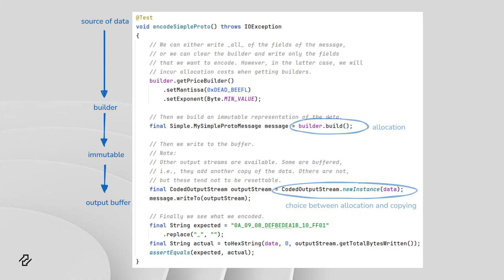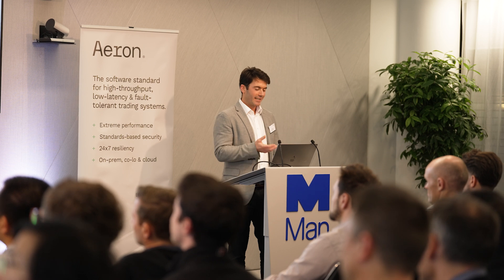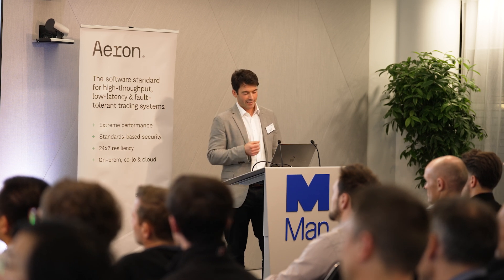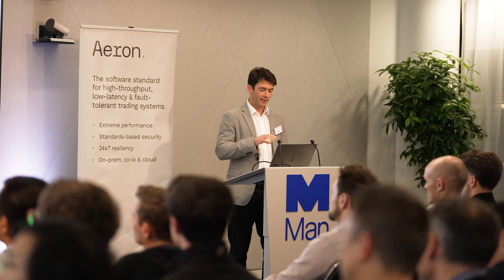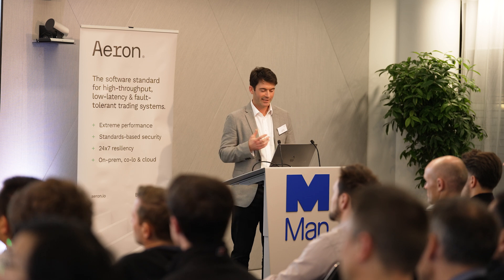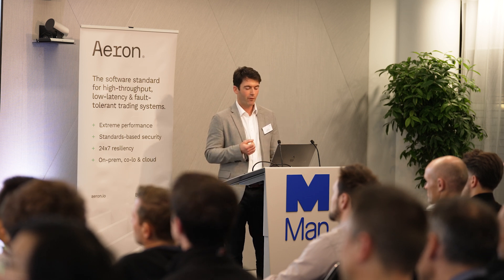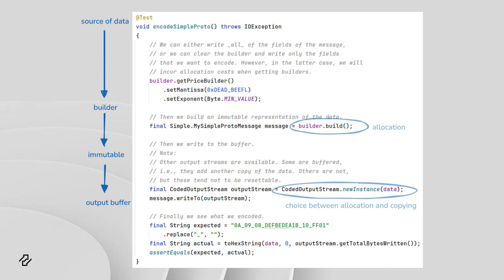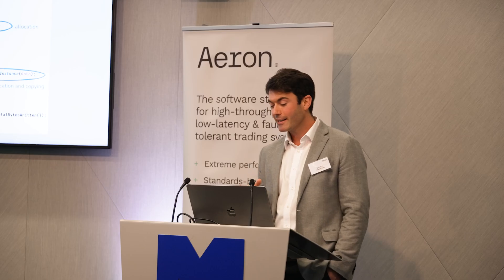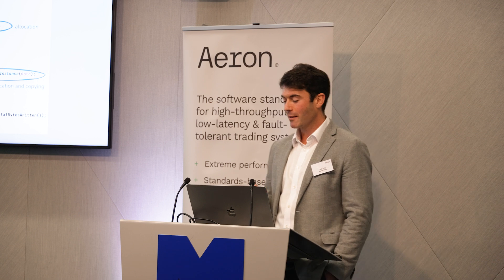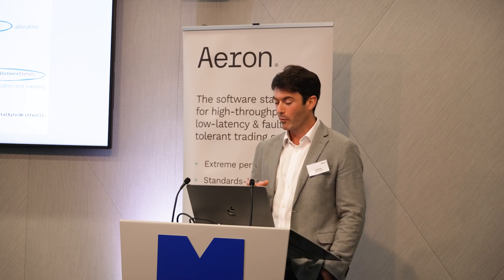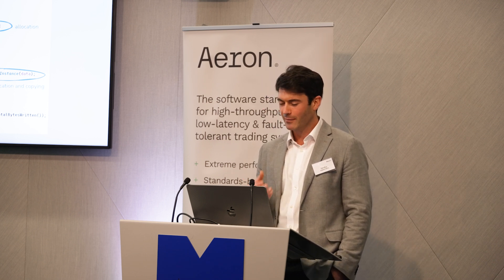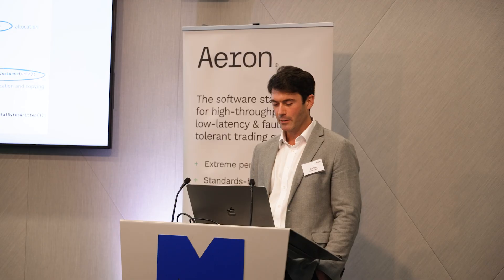What I want to focus on is how many intermediate copies there are when you're using something like protobuf. If you can imagine your application has generated some values that it needs to send out in a message, here we've got deadbeef and min value. These are going to be first put into some builder. You can reuse the builder, so you don't need to allocate, but you're going to copy those values into the builder. And before you can actually encode something into a buffer, you first need to build an immutable representation of it. So builder.build is going to create an object graph and copy those values into that object graph. And then finally, we get down to the message.writeTo where we can pass in a coded output stream, and it will convert that immutable representation into some bytes and write them out into the buffer. So here you've got two to three intermediate copies.